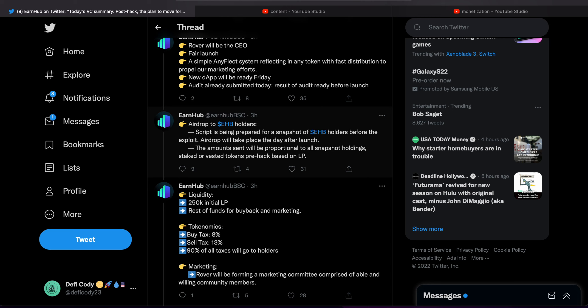There will be a fair launch, there will be no presale. A simple AnyFlect system reflecting in any token with the fast distribution to propel our marketing efforts. A new dApp will be ready Friday, so there's going to be a completely new dApp.